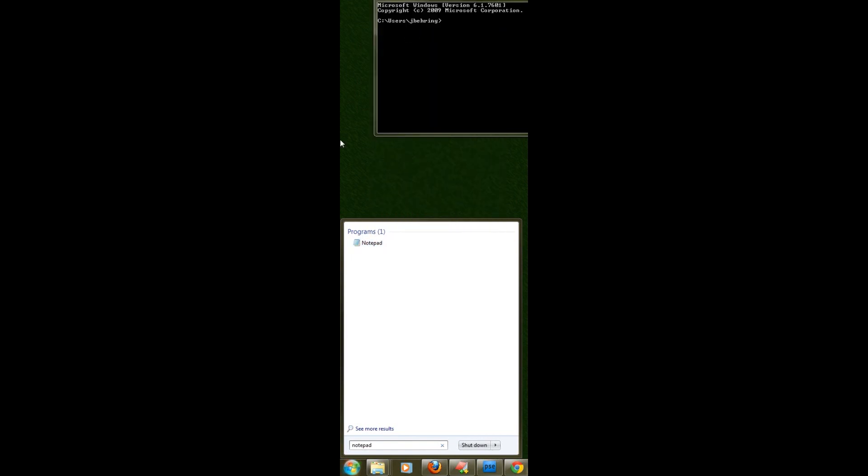At this point a user account control box may appear. You will have to click yes to continue.